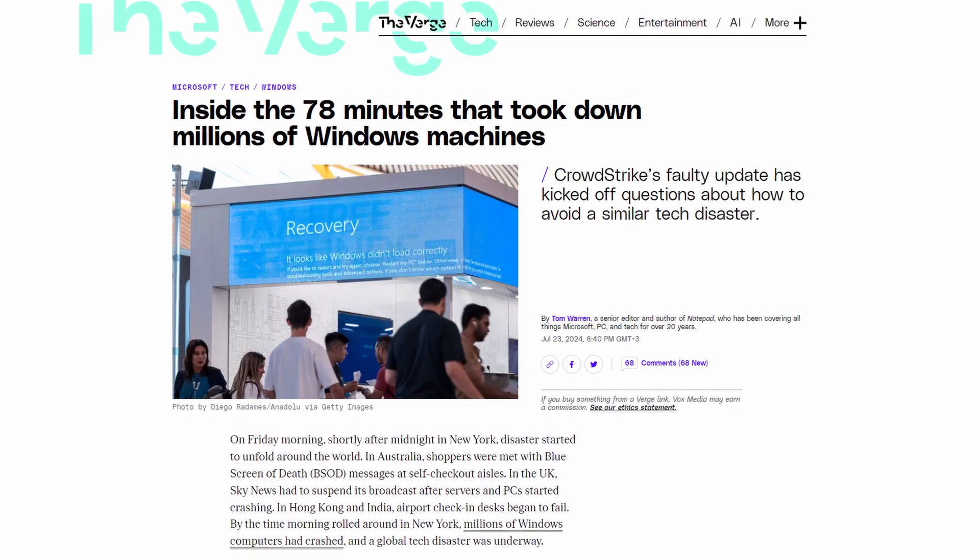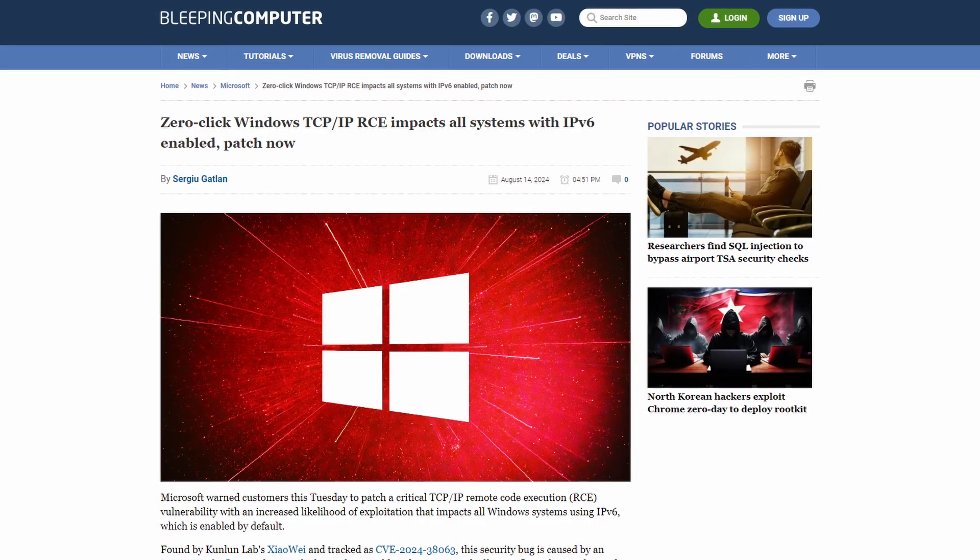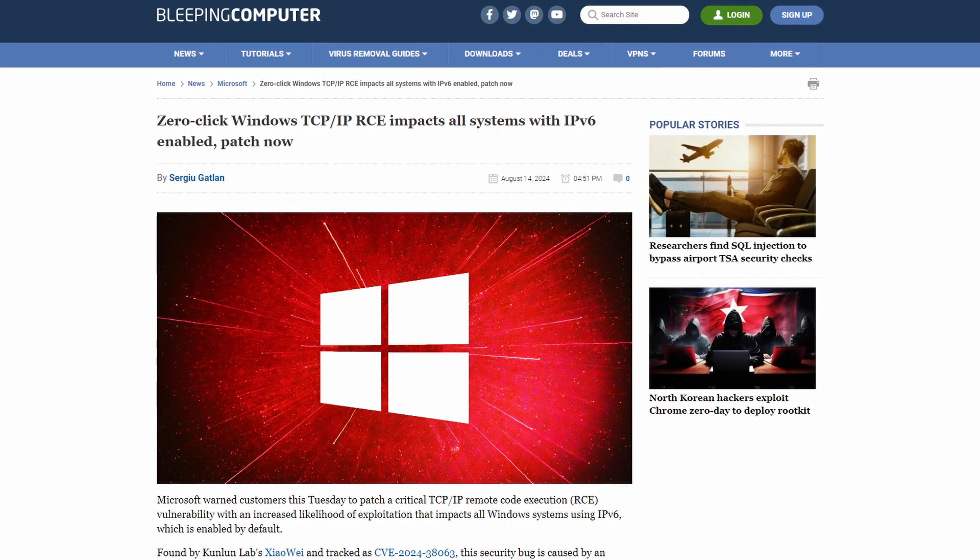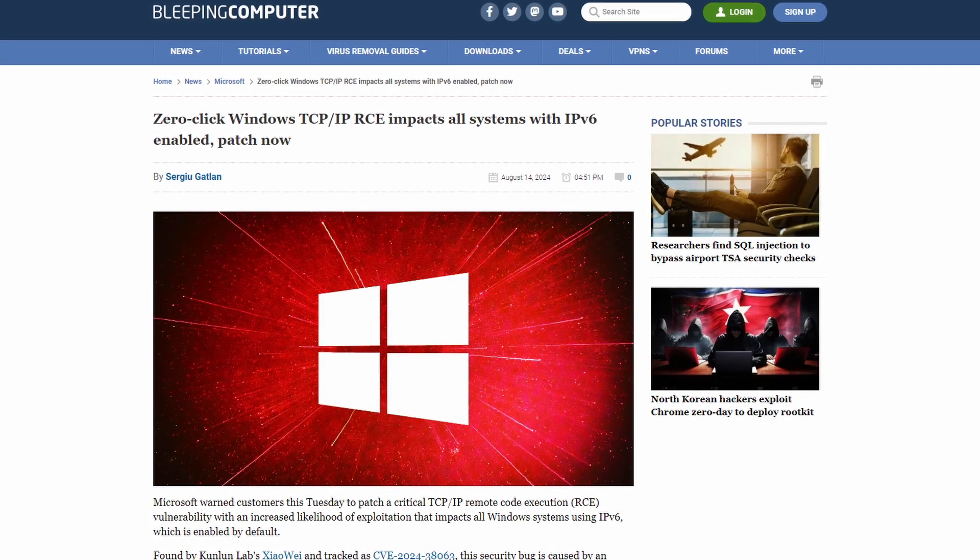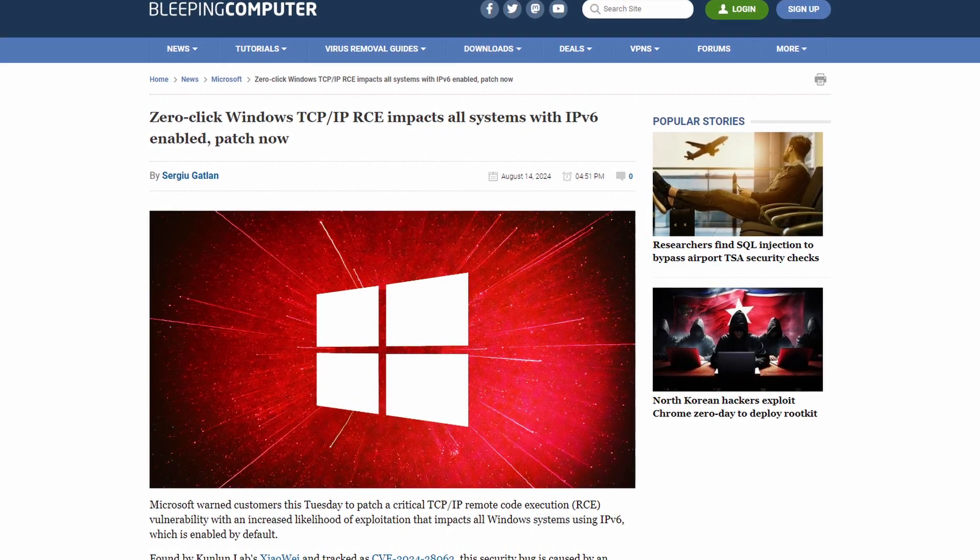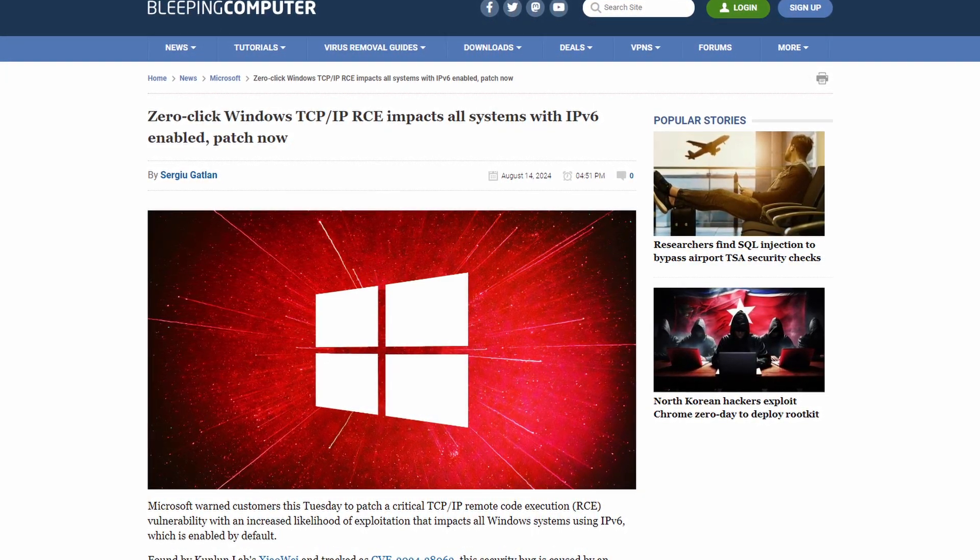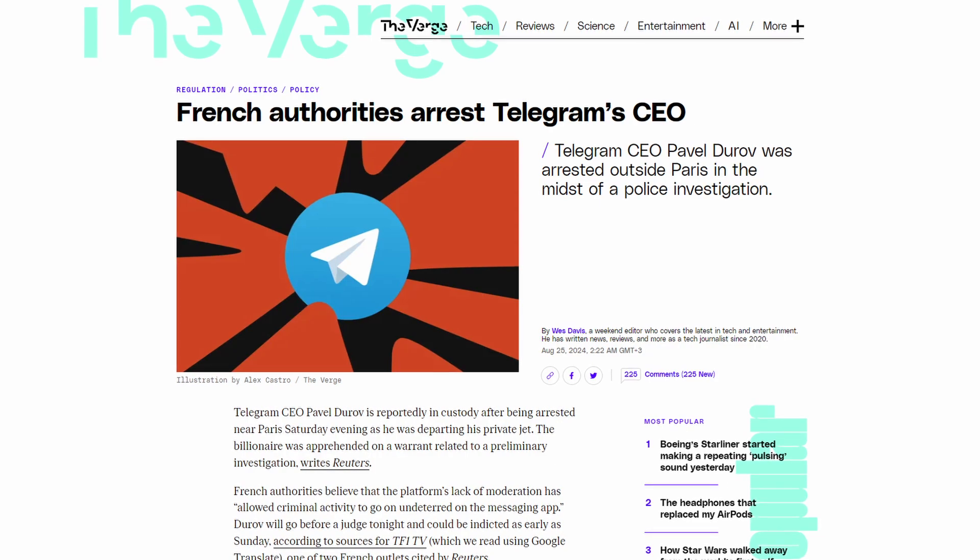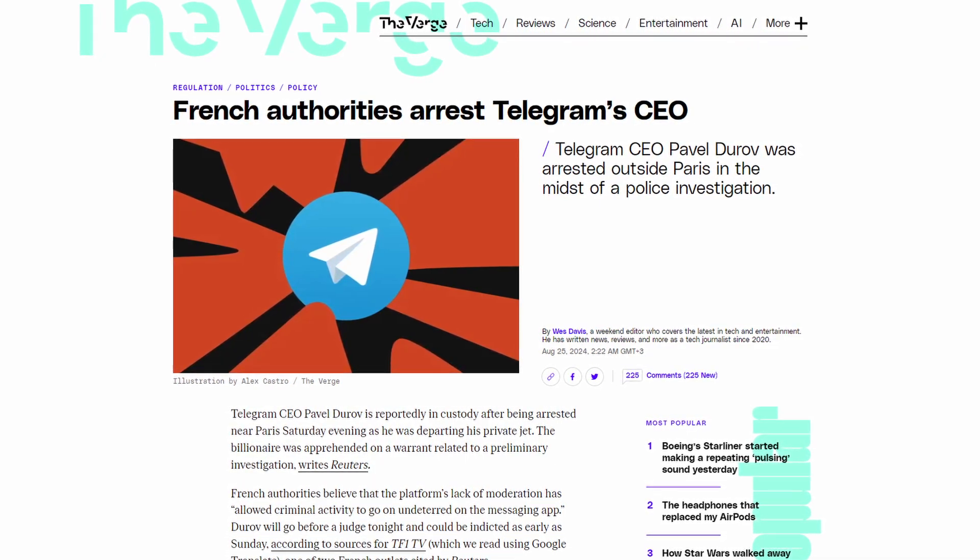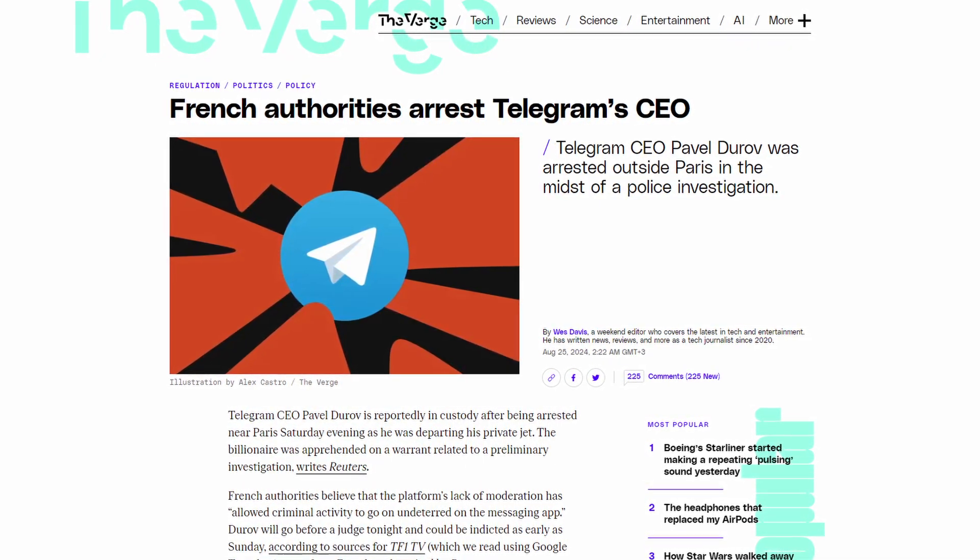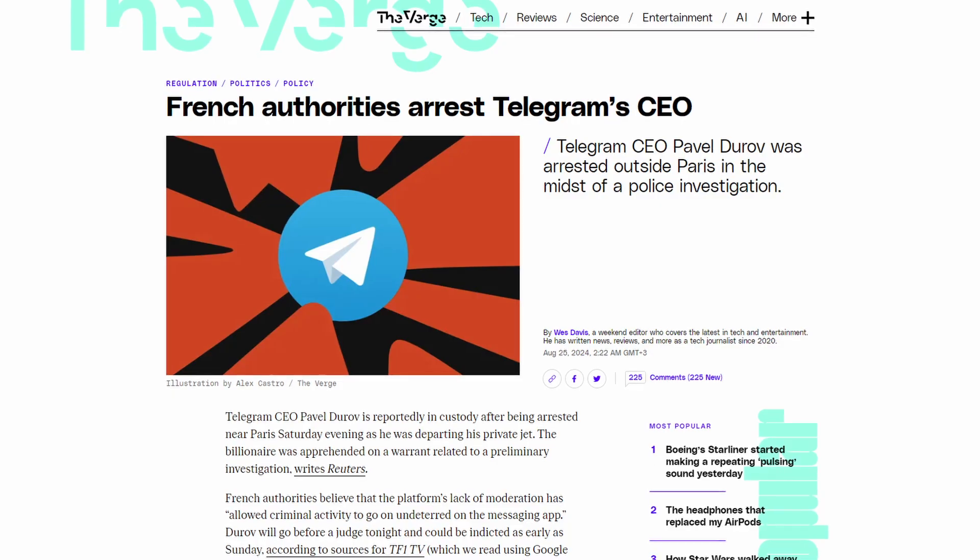Remember that Windows crash that happened recently? Or that Windows IPv6 vulnerability that impacts all Windows systems using IPv6, which is enabled by default? Or there is also the arrest of Telegram CEO Pavel Durov. No matter your stance on the app, this event sends shockwaves through the tech world.